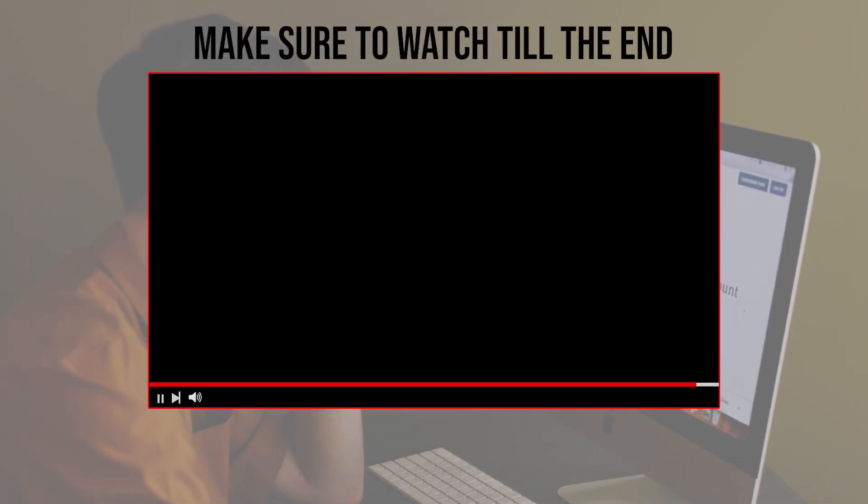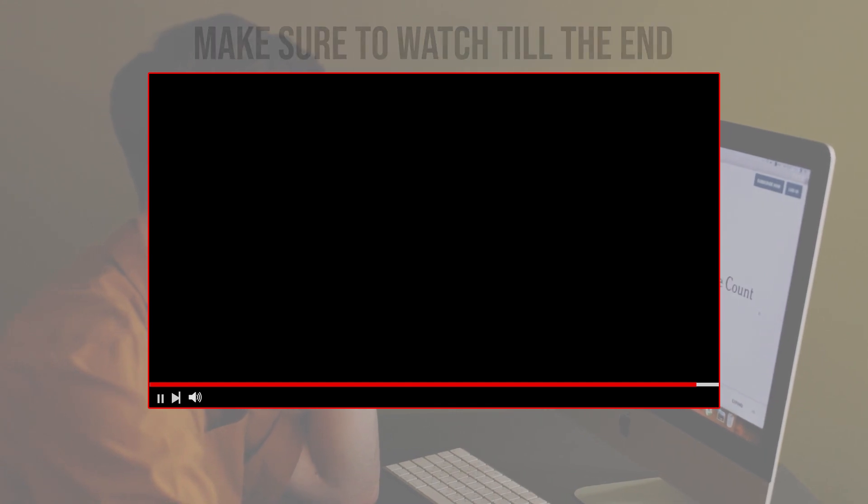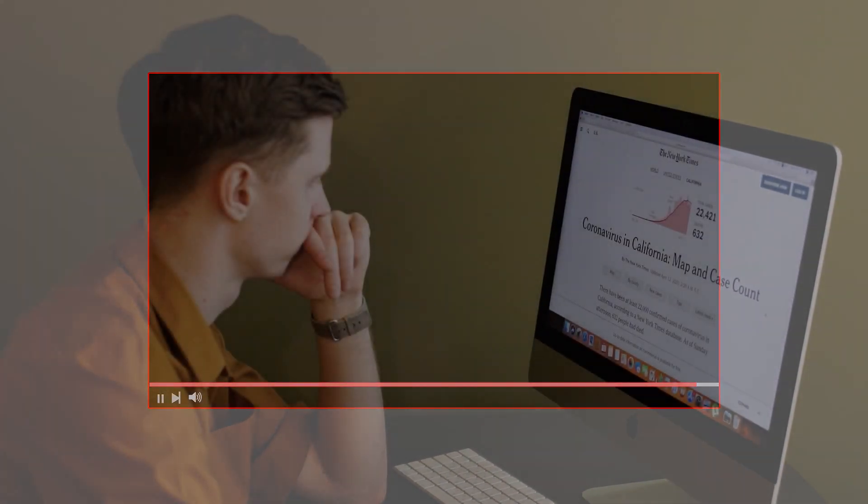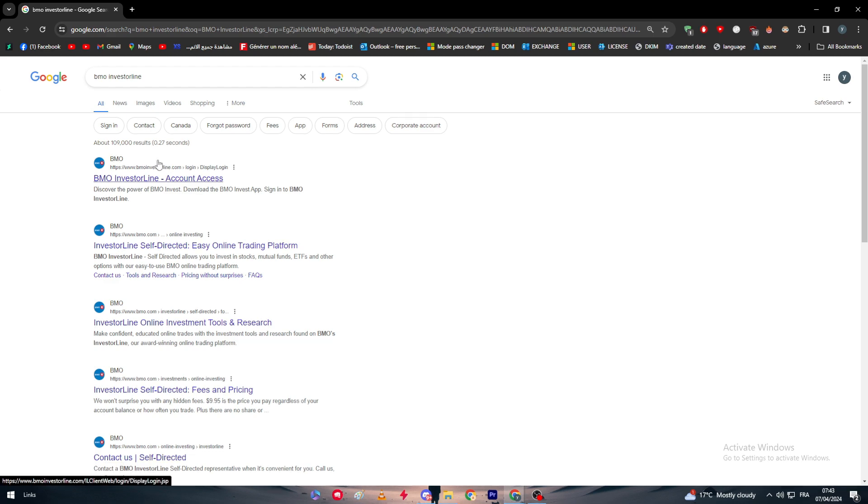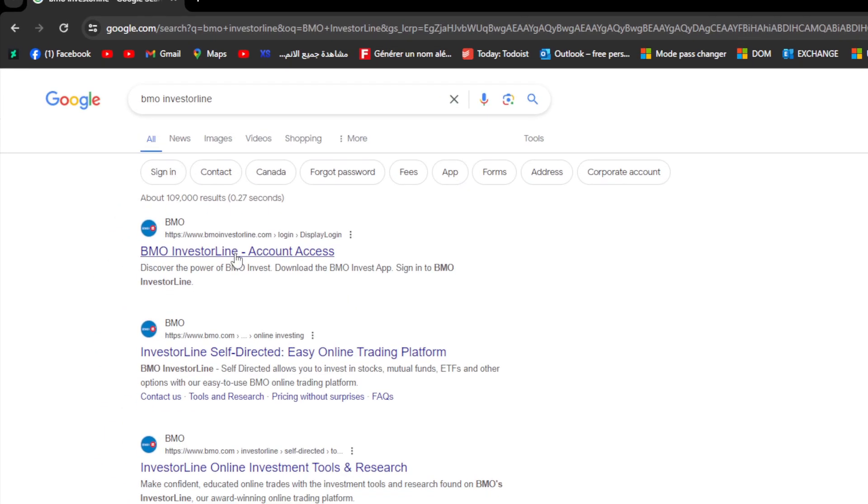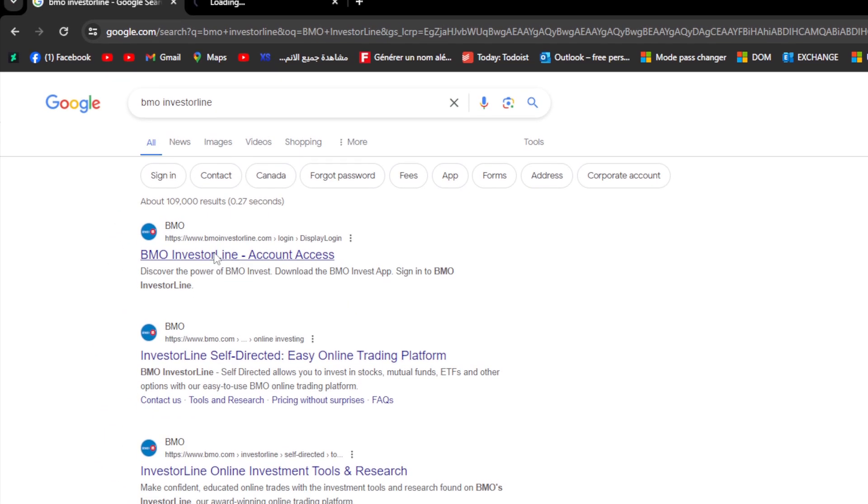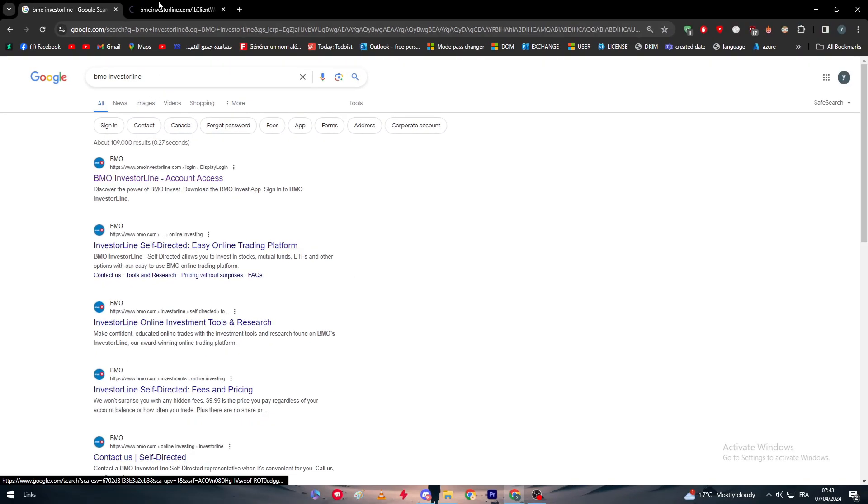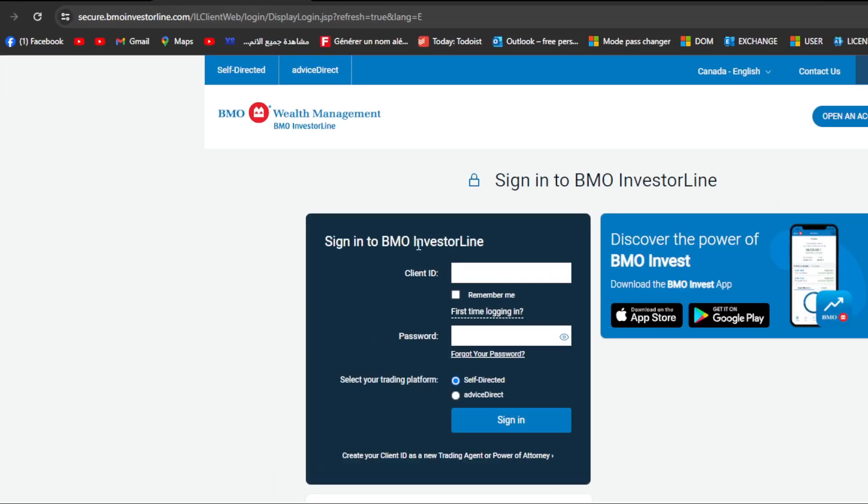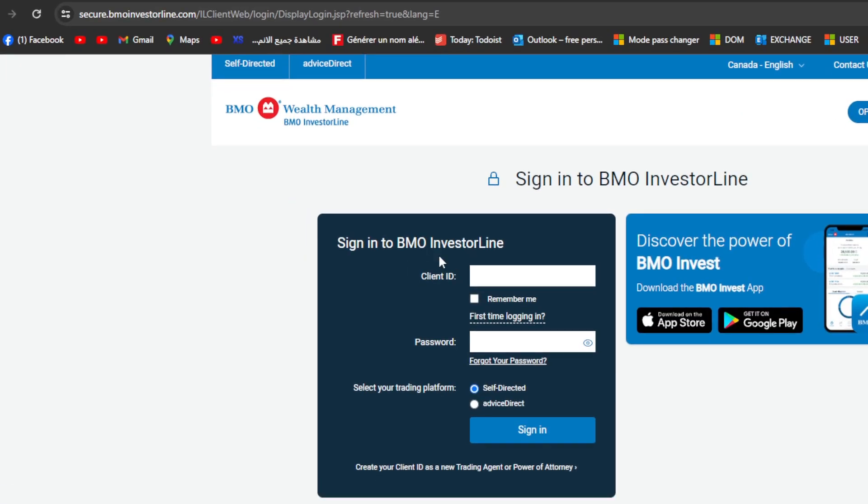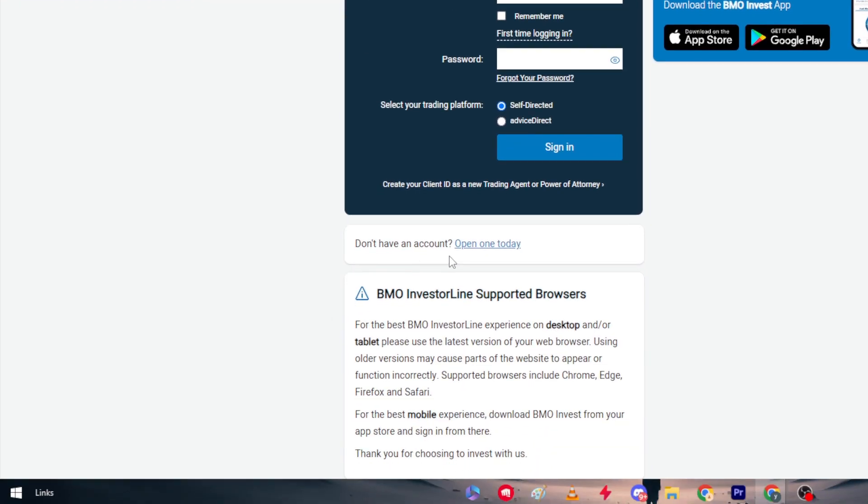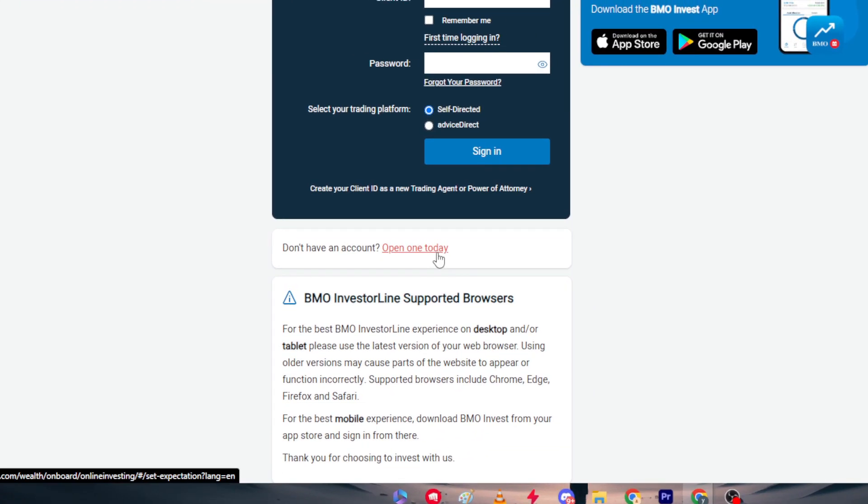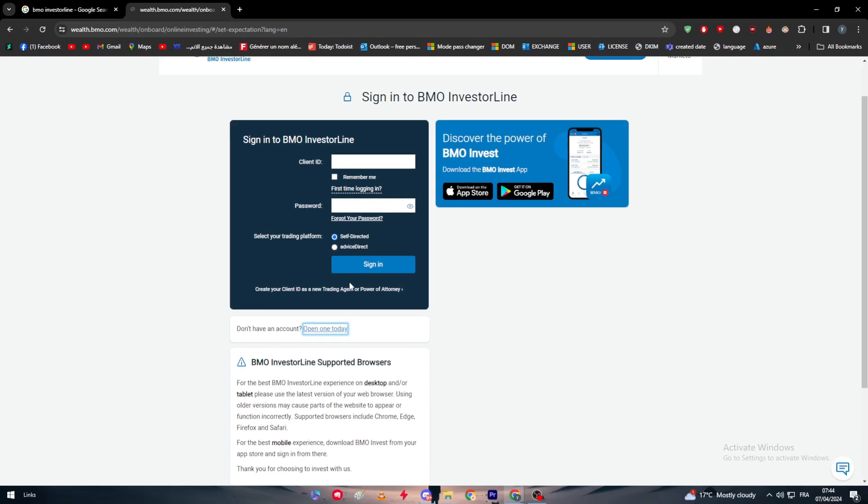So let's get started. Before we start with this video, make sure to watch it from now till the end so you have the full information. The first thing that I will need you to do is head up to the BMO official website, which is BMO InvestorLine.com. After we click on it, you have the account access right here. Sign in to BMO InvestorLine. Now for us, we are not users already, so as you can see here, don't have an account, open one today. Let's click on this button so we can create our account.